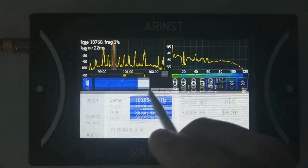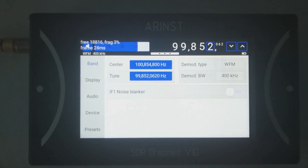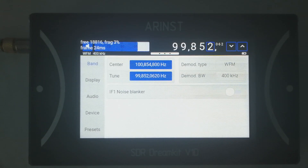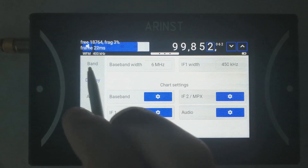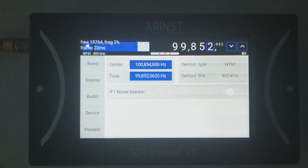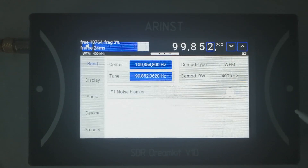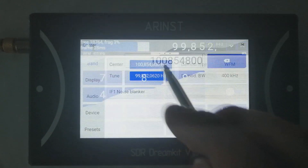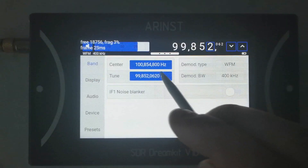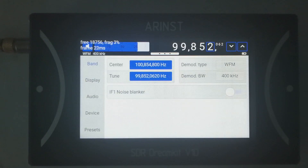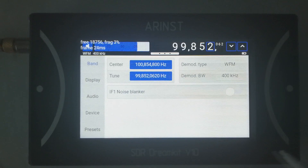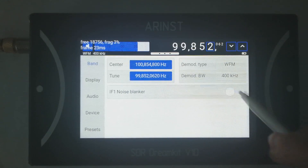If you drag this panel further, you can access the main menu of the device. Here are the 5 main menus. In the main menu you can set up the demodulation, which is just a duplicate of the previous panel, and you can type in your center and tuning frequencies. You can also set up the noise blanker here.